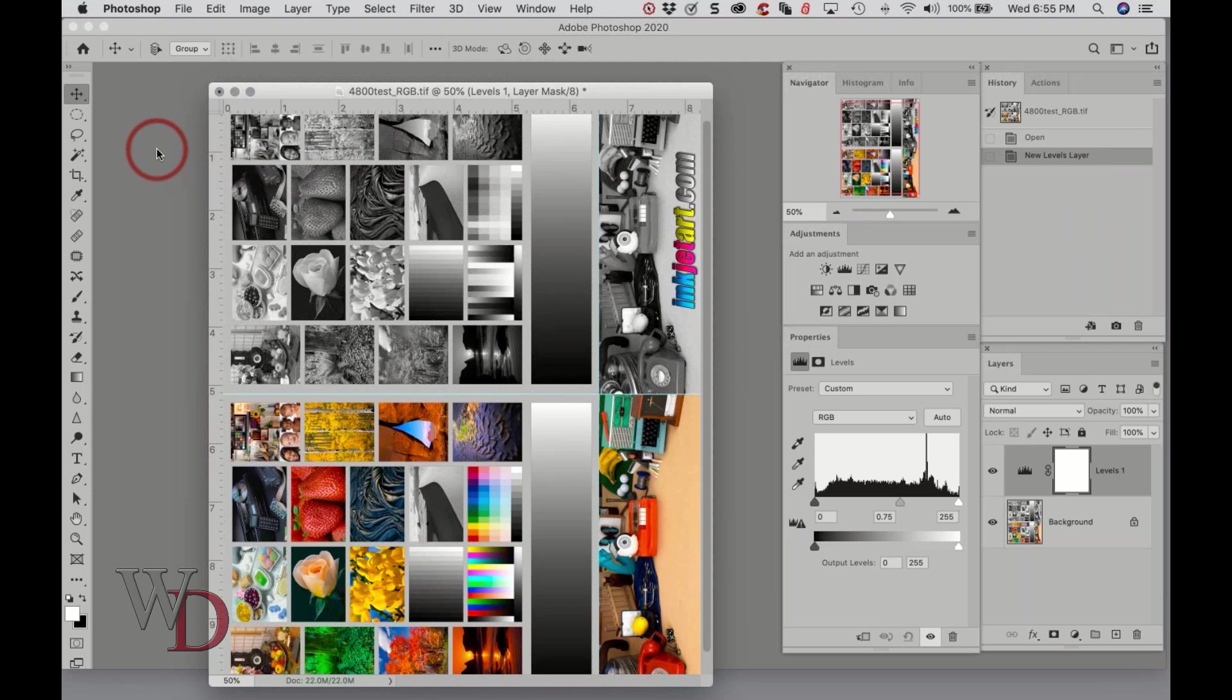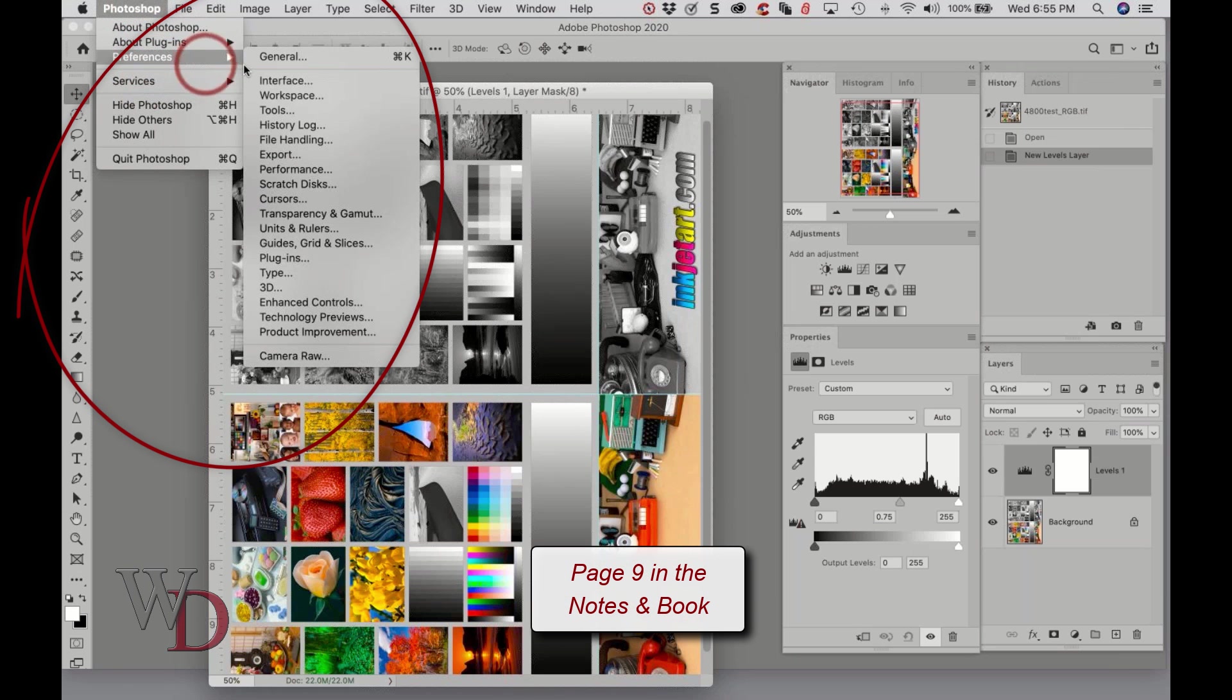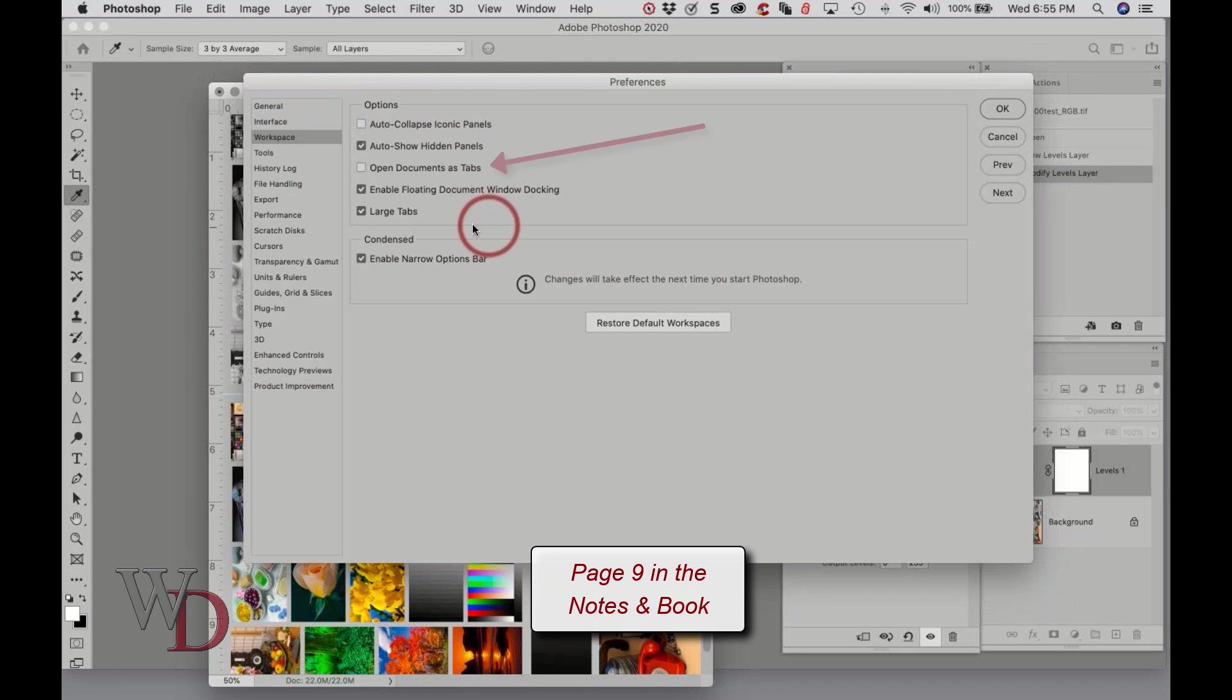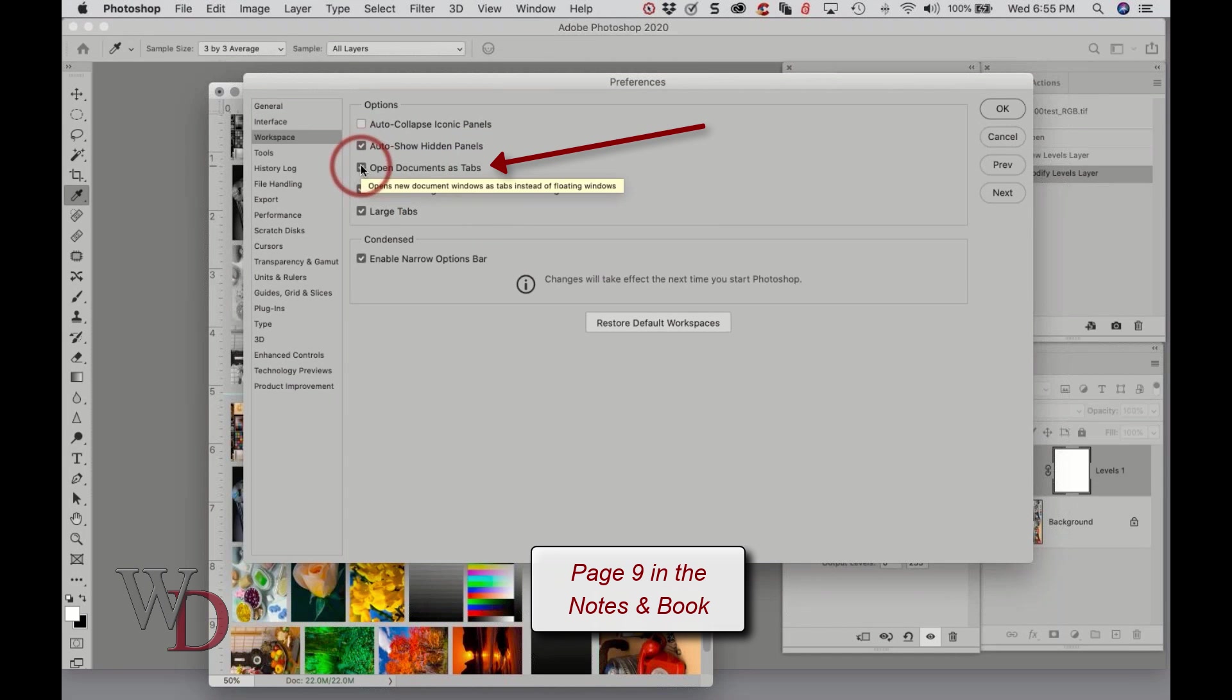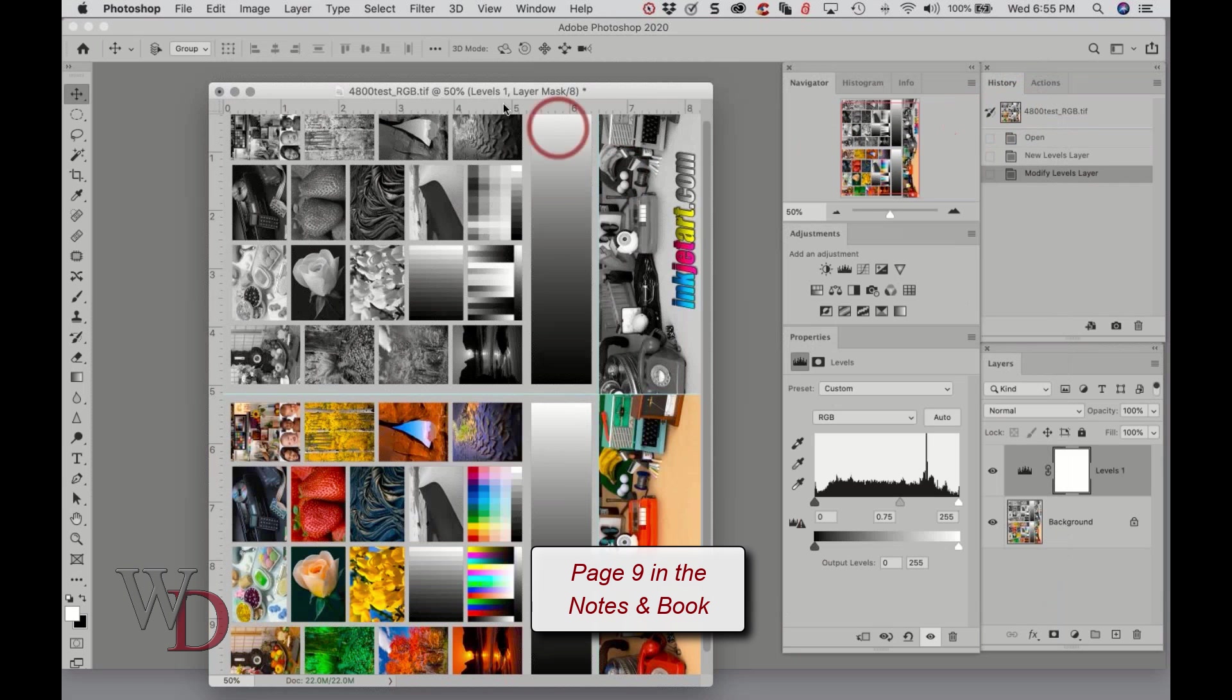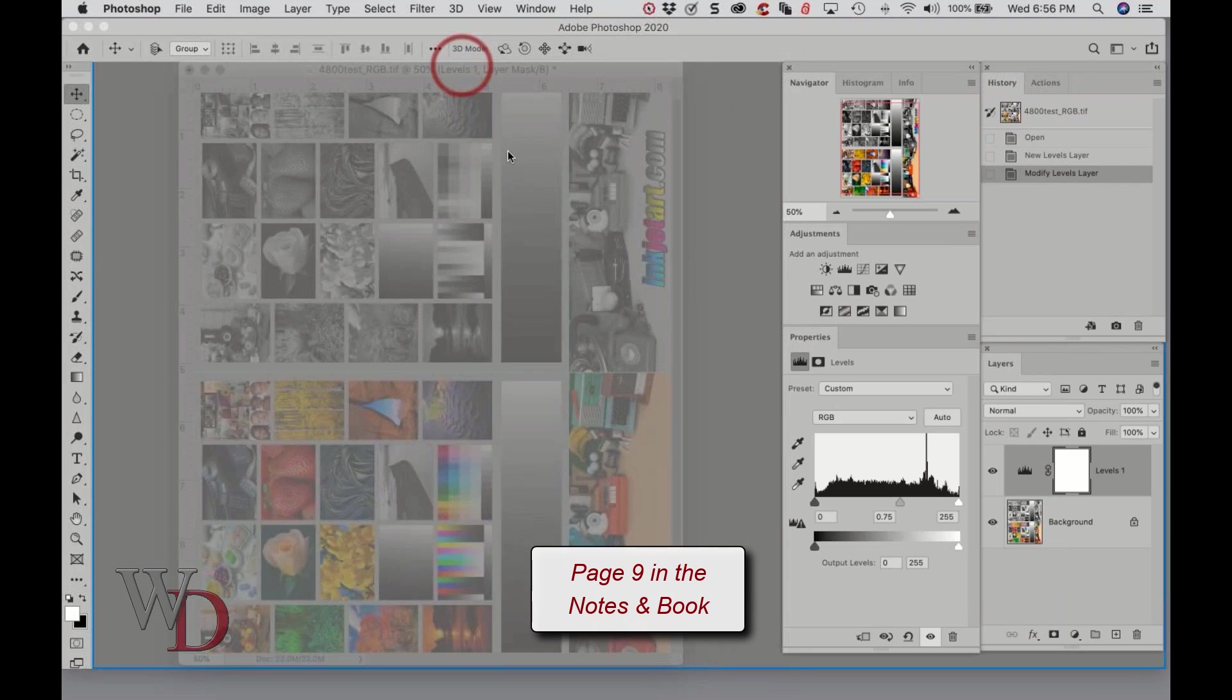Last, under general preferences, I'm going to go back to Preferences and I'm going to choose Workspace and uncheck Open Documents as Tabs. I think this is the silliest function, but this is just me.